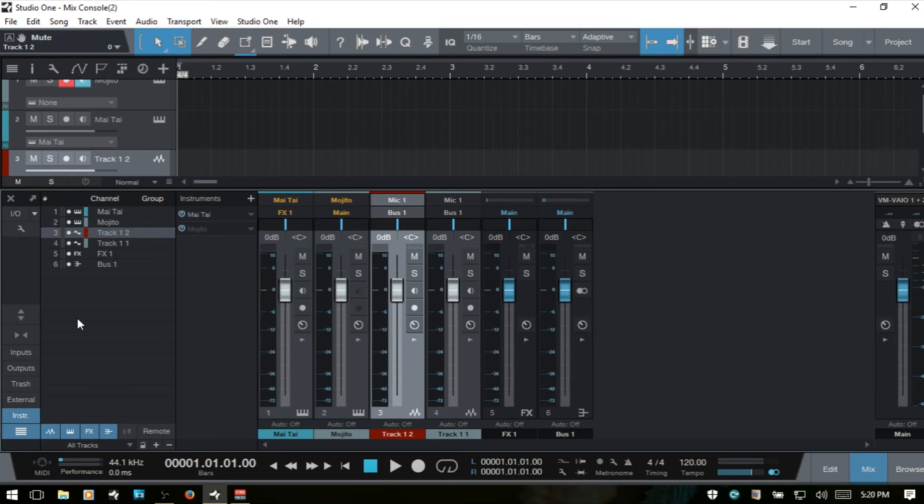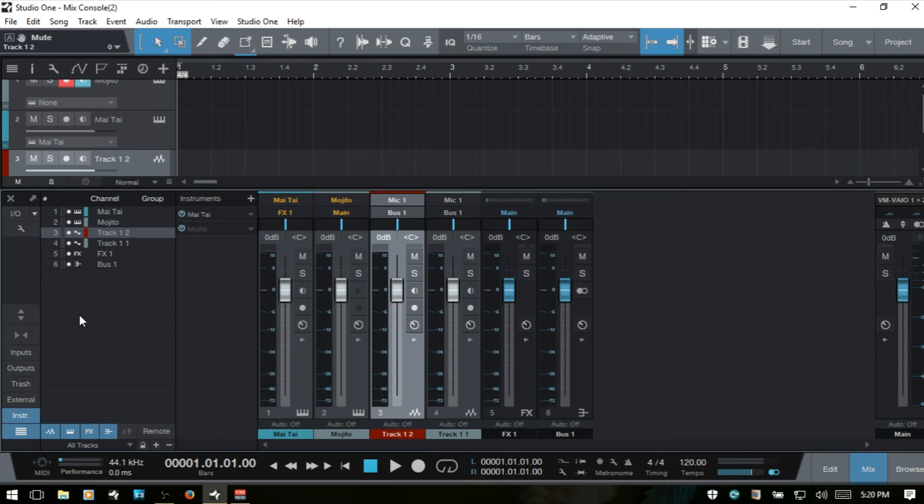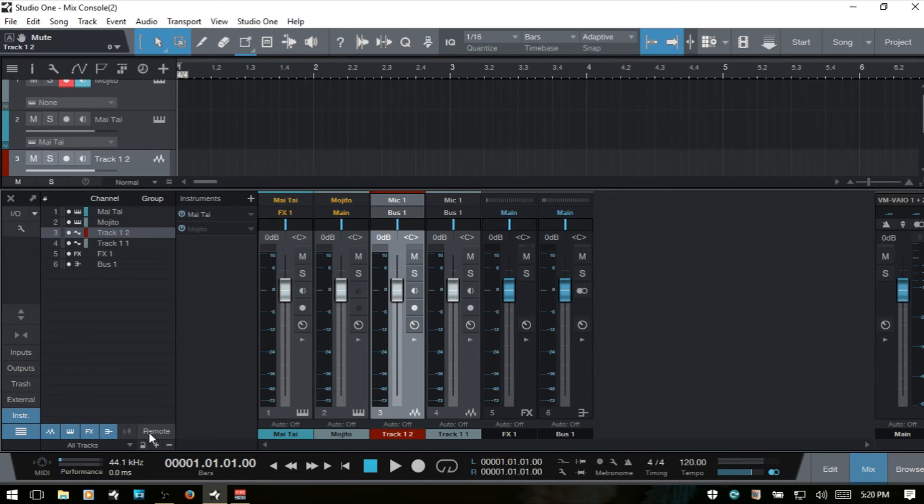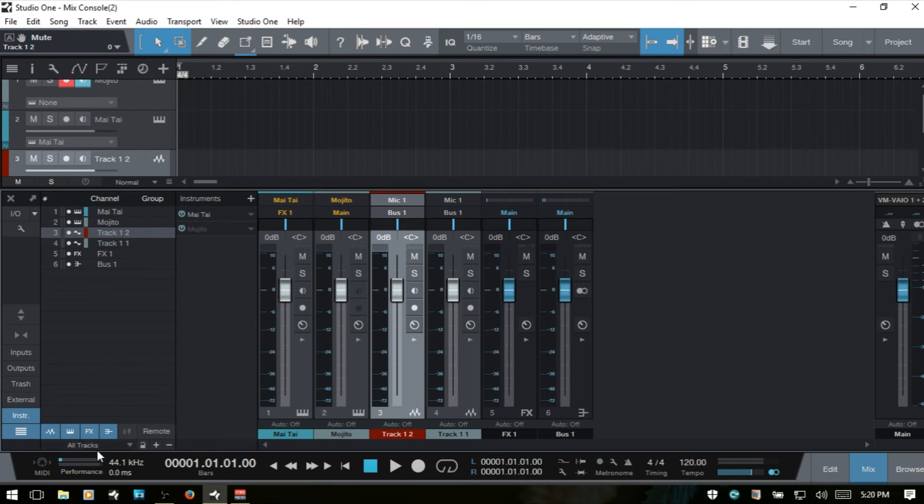If we're working on a large project, we can set up different scenes. If we only want to see the drum tracks or a group of harmonies or the vocals, we can choose what's showing in the console and use this plus button to save that as a scene. I've saved a couple here and we use this arrow to choose.